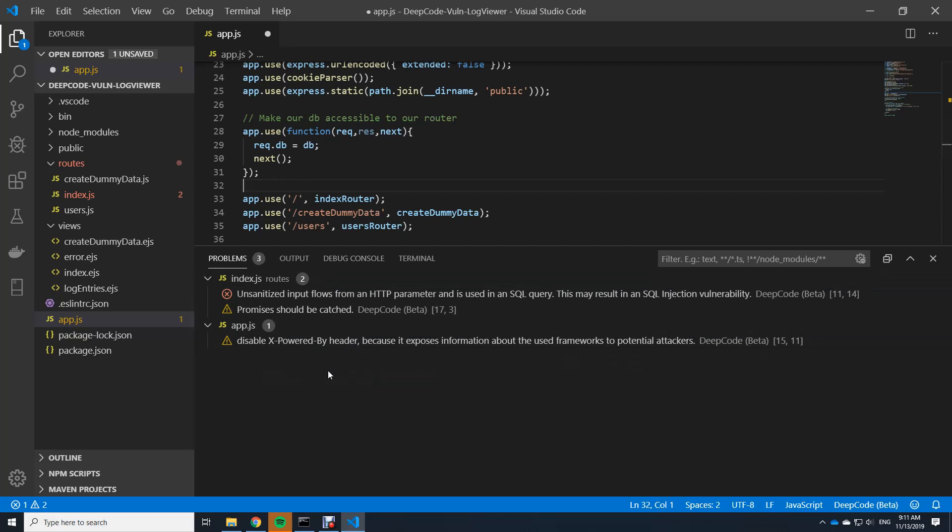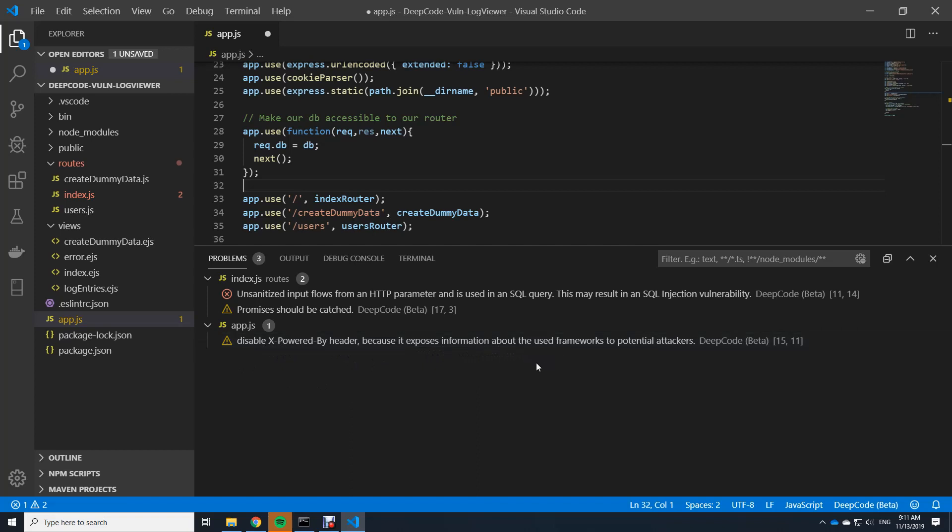Okay, so what is DeepCode talking about here? So number one, this is a suggestion and it says XpoweredBy header should be changed because it exposes information about the use framework and potential attacks. And this is one of the interesting aspects of DeepCode. It argues why these problems are of importance and why you should address these importance.